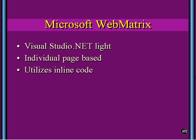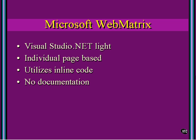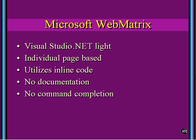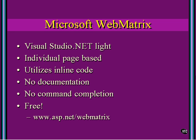It utilizes inline code. It does not automatically give me the code-behind pages that we're going to look at later, and that's probably the biggest drawback to WebMatrix. There's no documentation with it. There's no help files with it. You're not connected to .NET framework documentation and so forth, but you should have that with your framework SDK. There's no command completion or what we all know as IntelliSense. You don't get all the drop-downs telling you the different possible methods and properties and so forth.